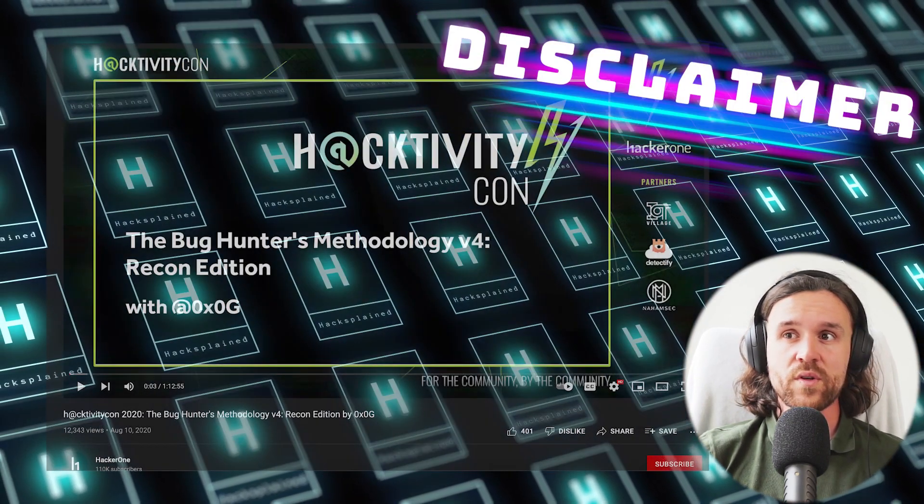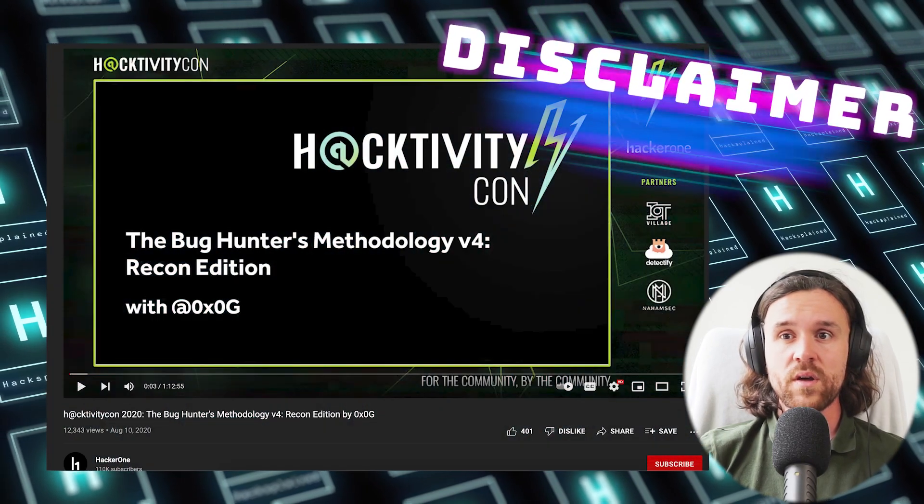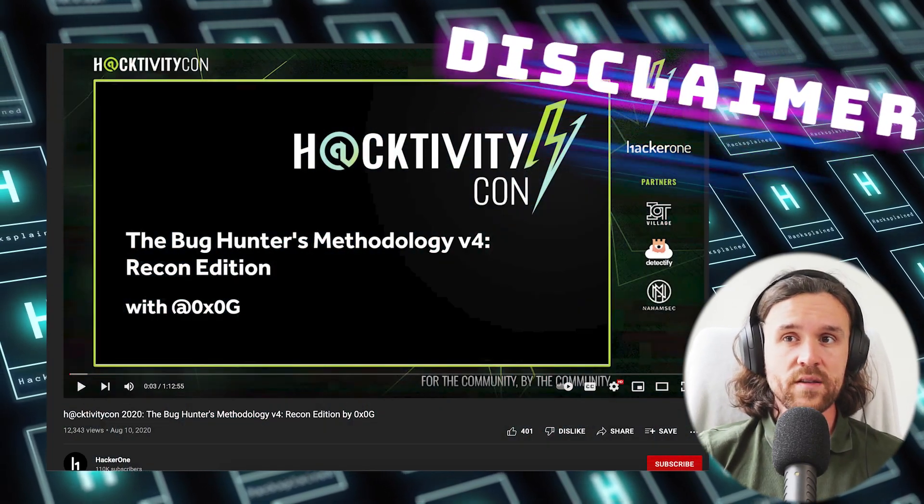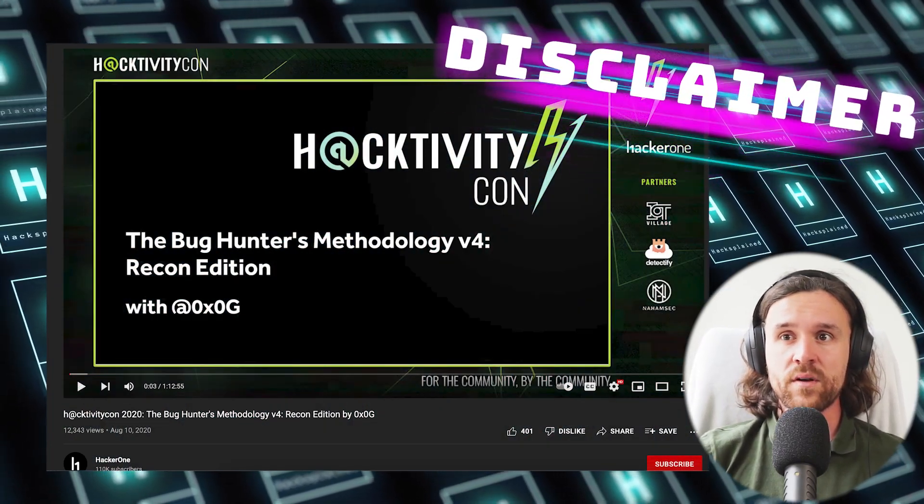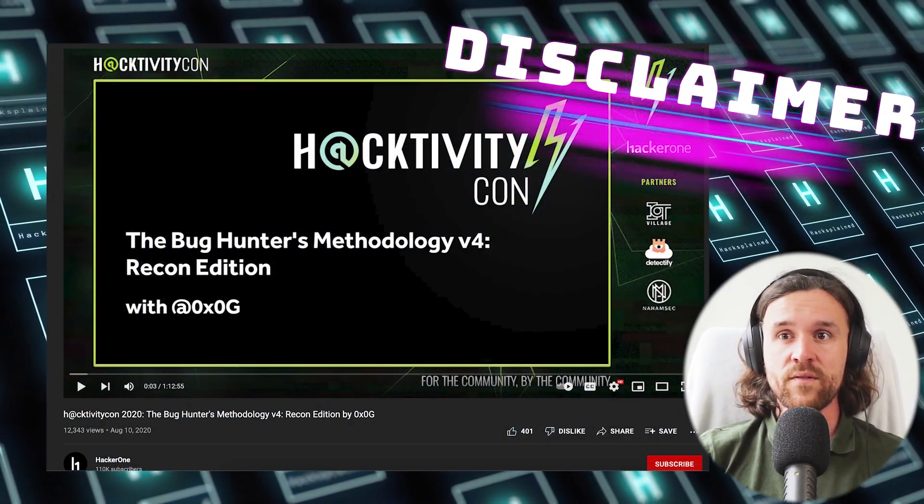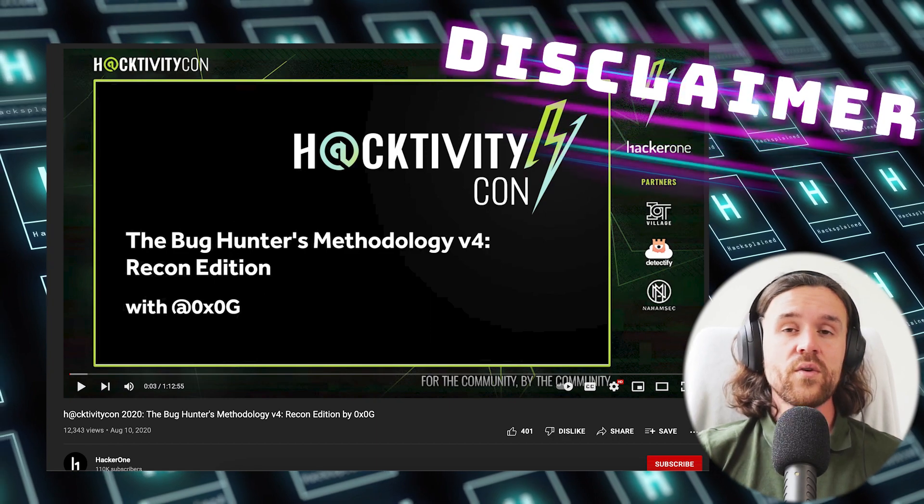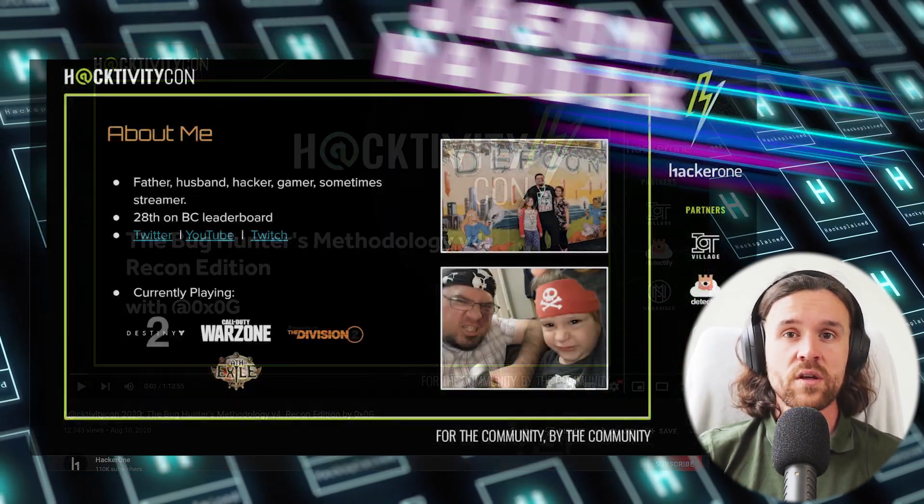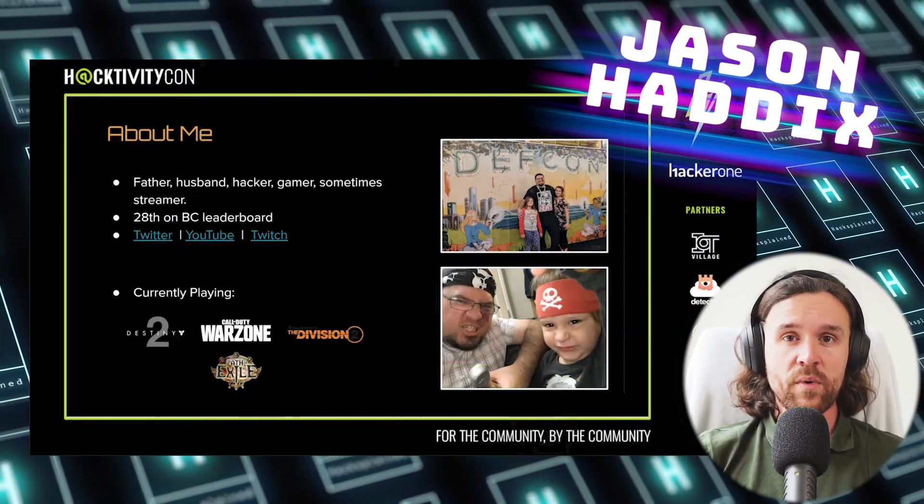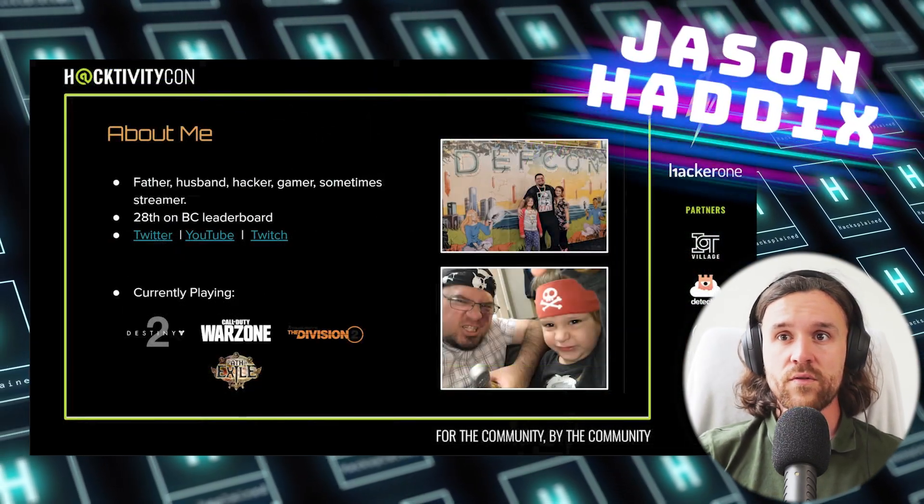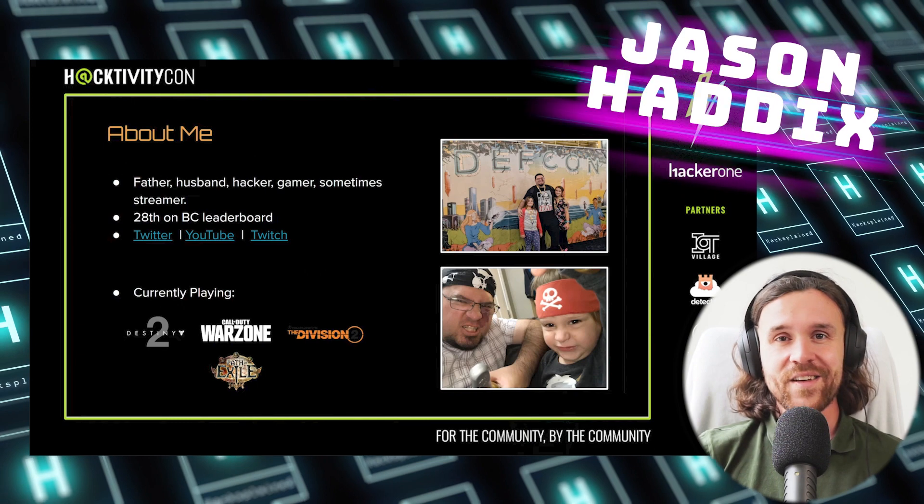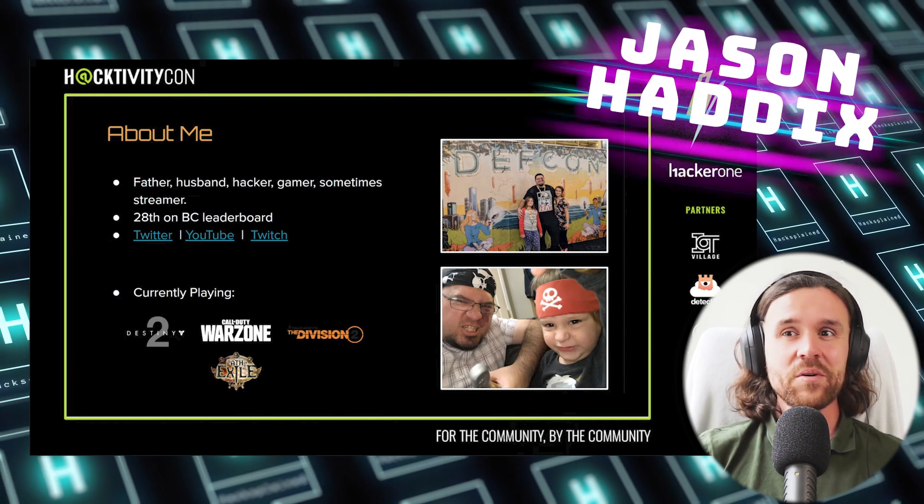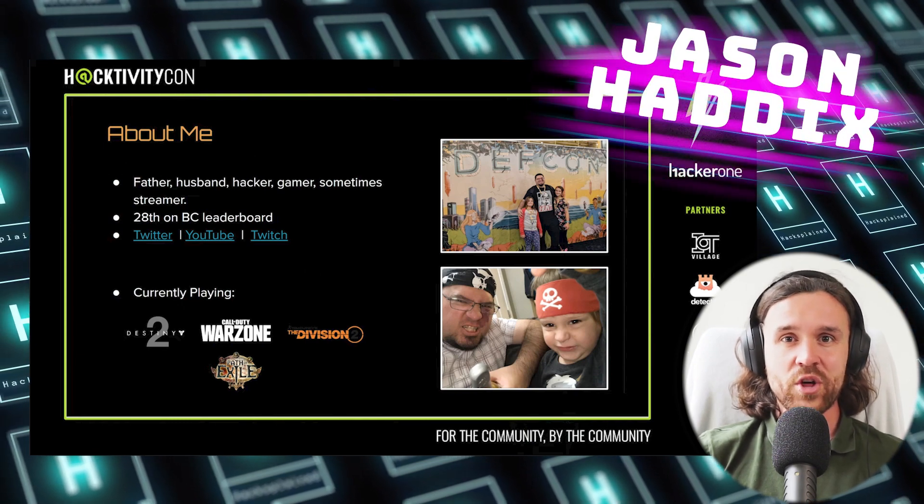As in the first episode, shout out one more time to Jason Haddix and his Bug Hunter's Methodology v4 Recon Edition. I'm using all my inspiration from his work. Once again, thank you so much. Big shout out. Check out his work.